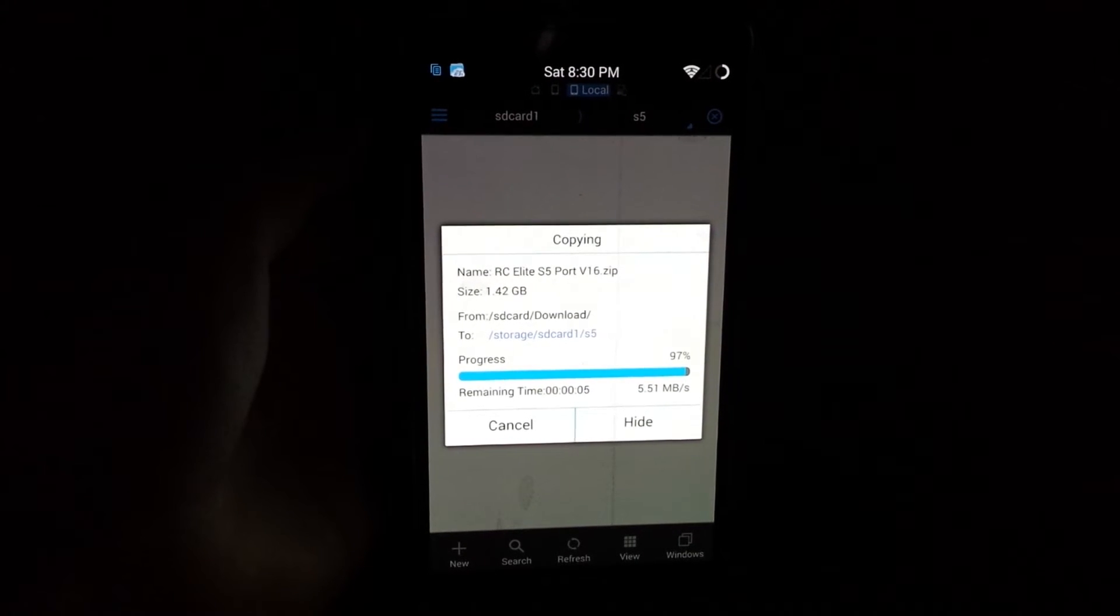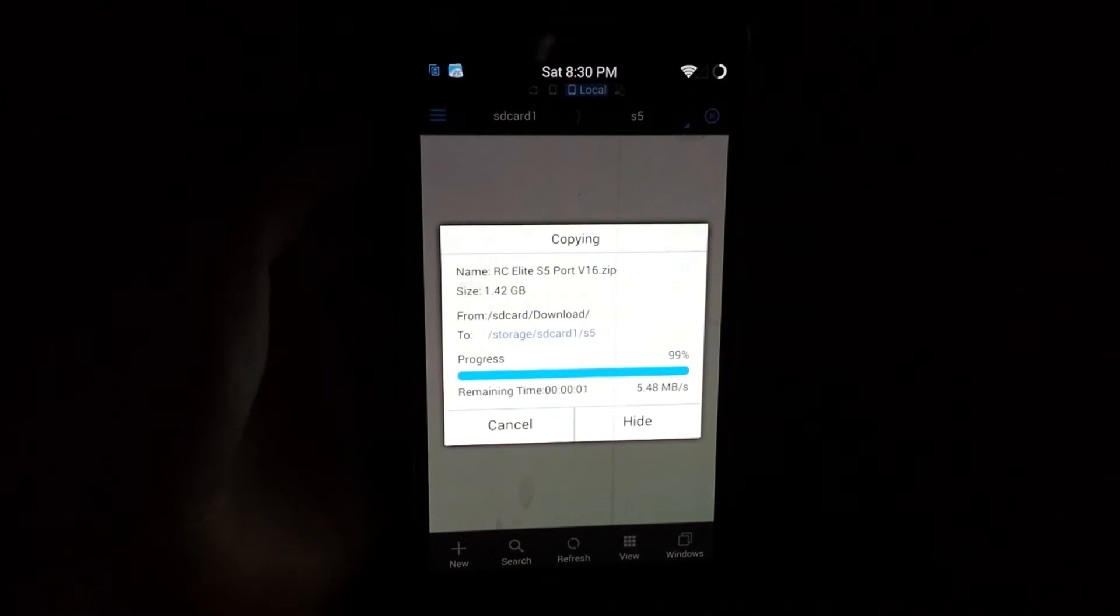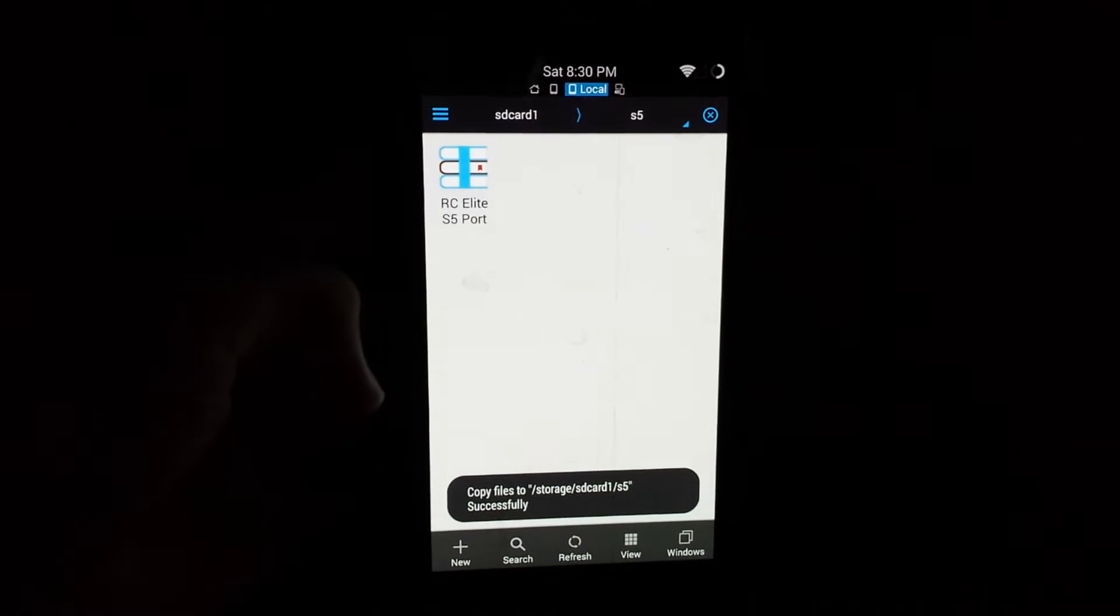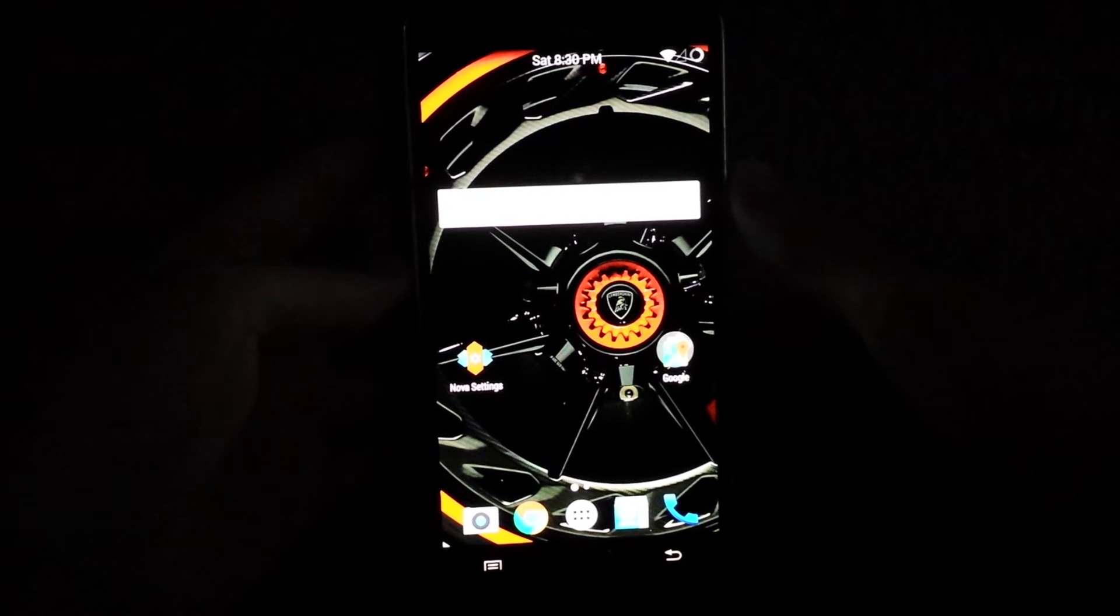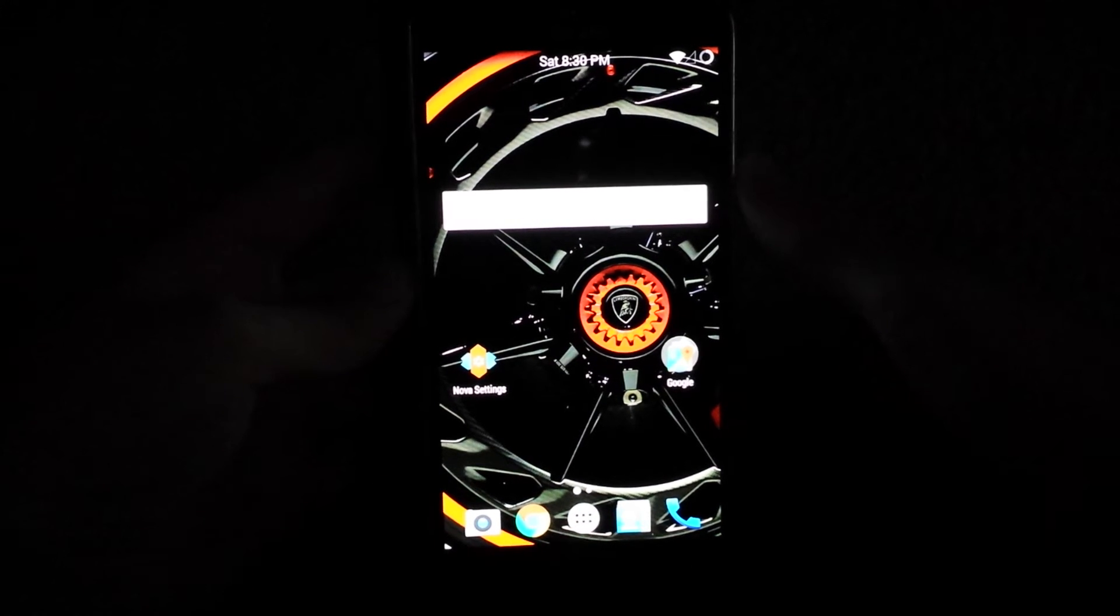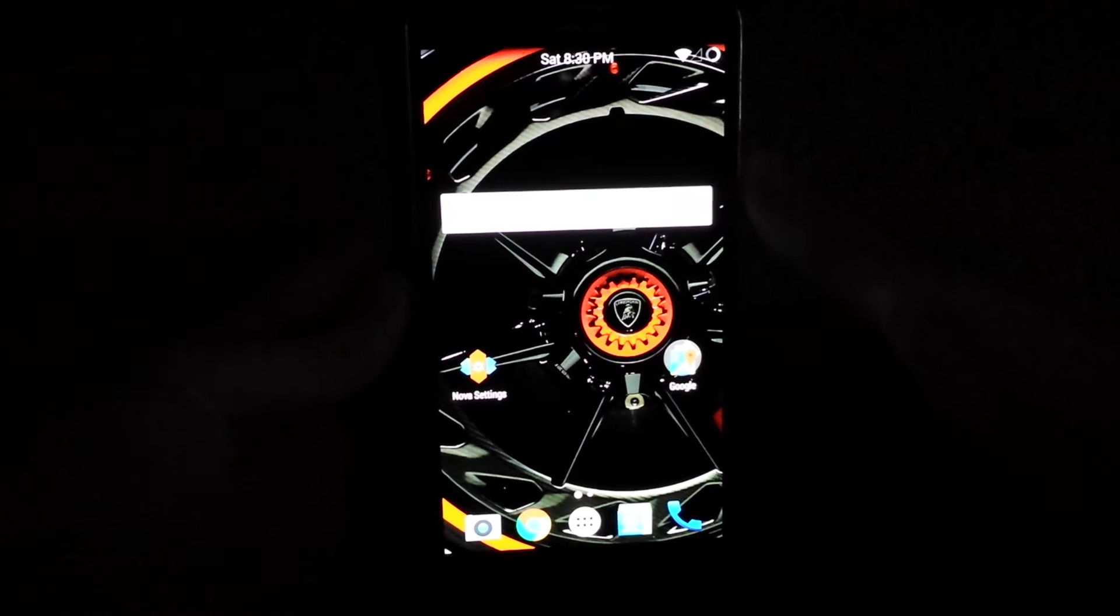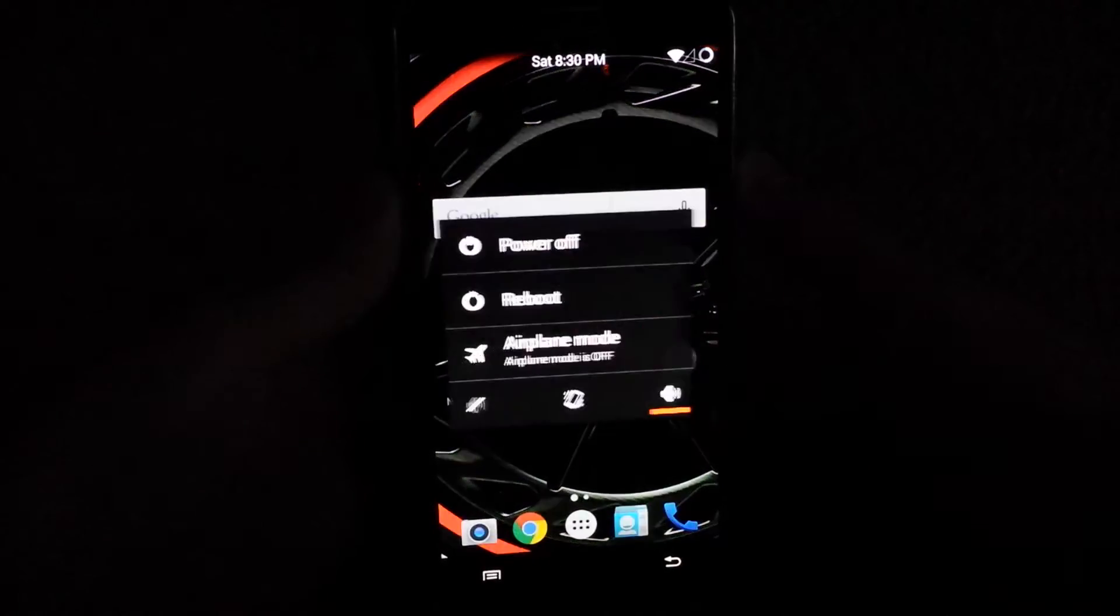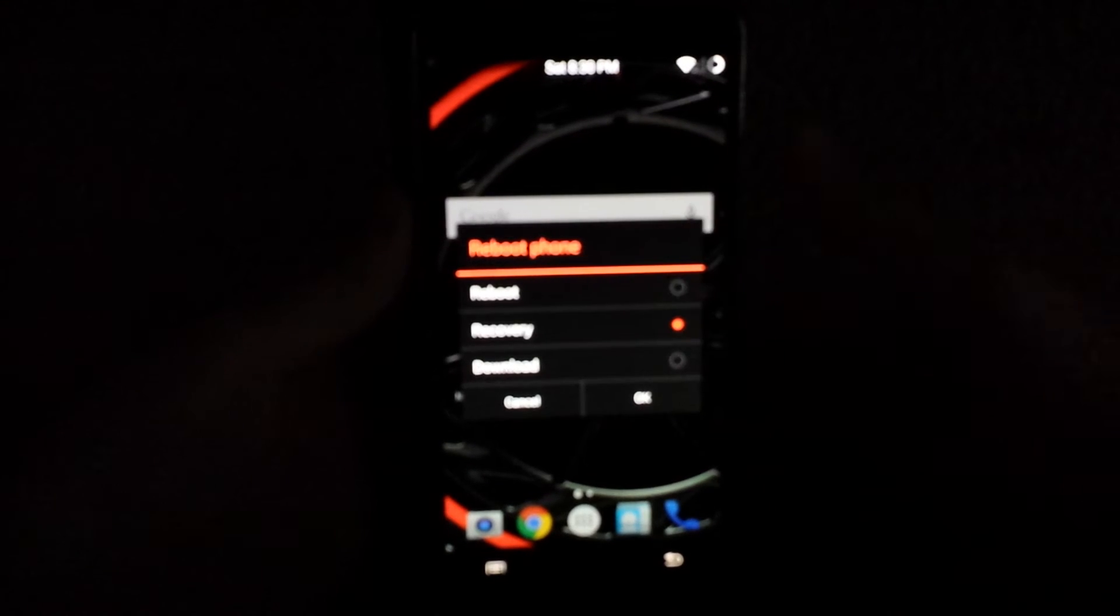So once it's on the SD card, what you want to do is just backup all your important data. Back up your important data and then once you've backed up, make sure you have a rooted device and a TWRP recovery. So then what you want to do is just reboot. I'm going to reboot into recovery.